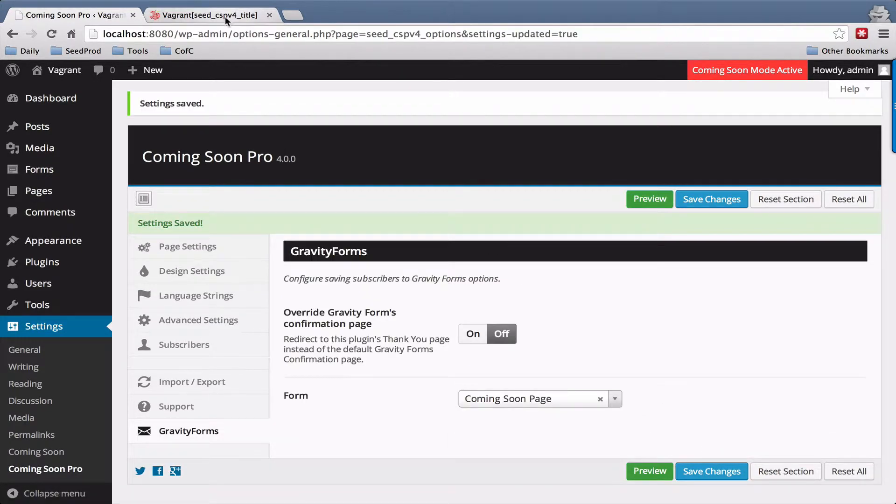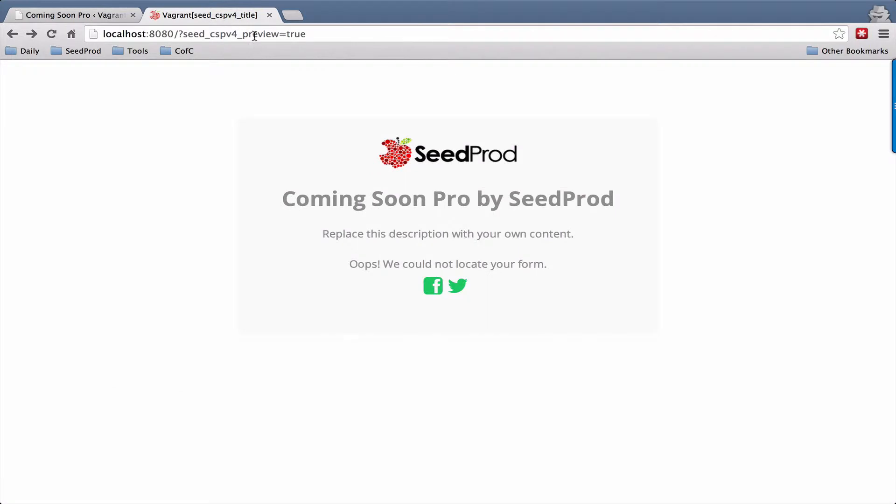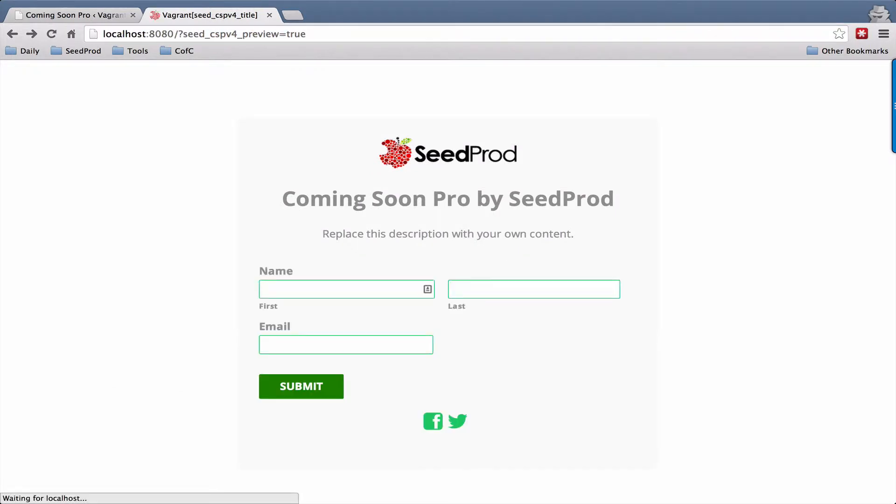Okay, now let's test it out. Okay, there's our Gravity Form.